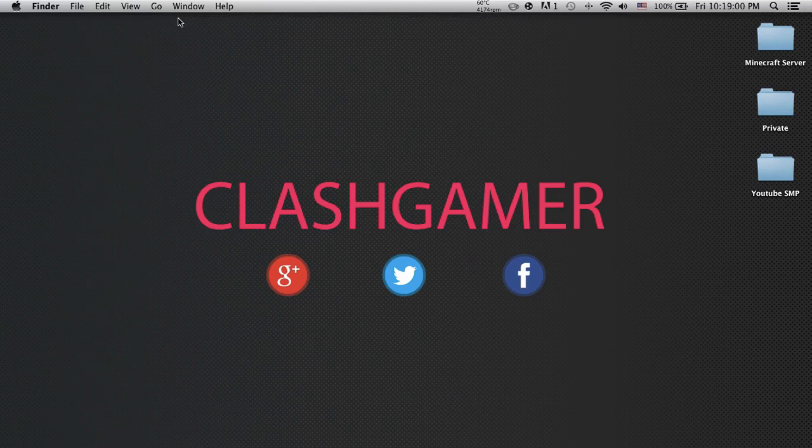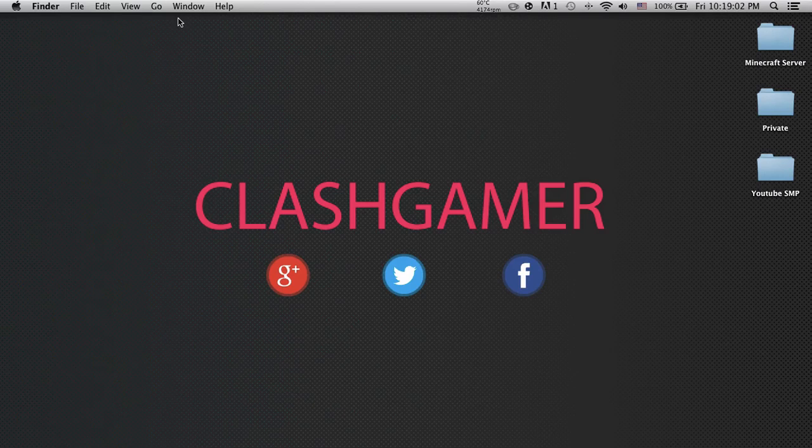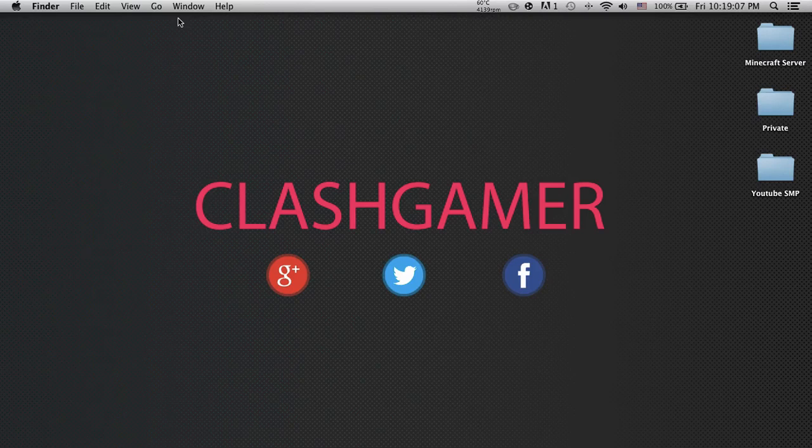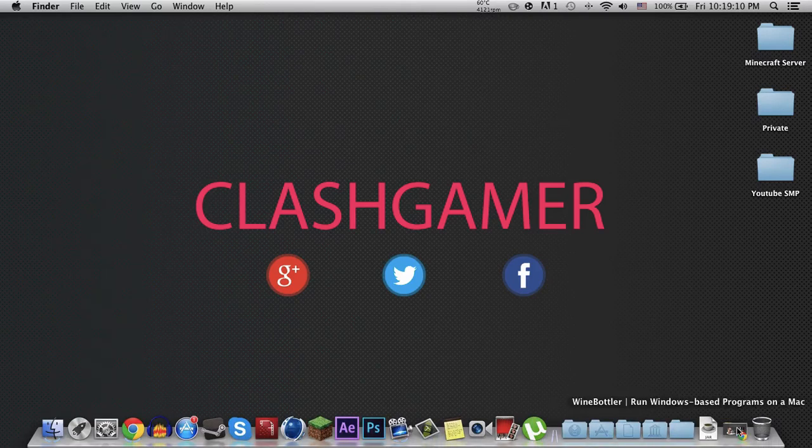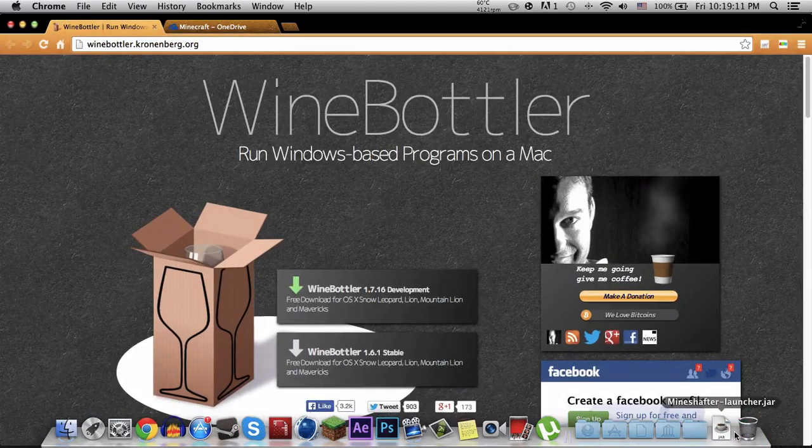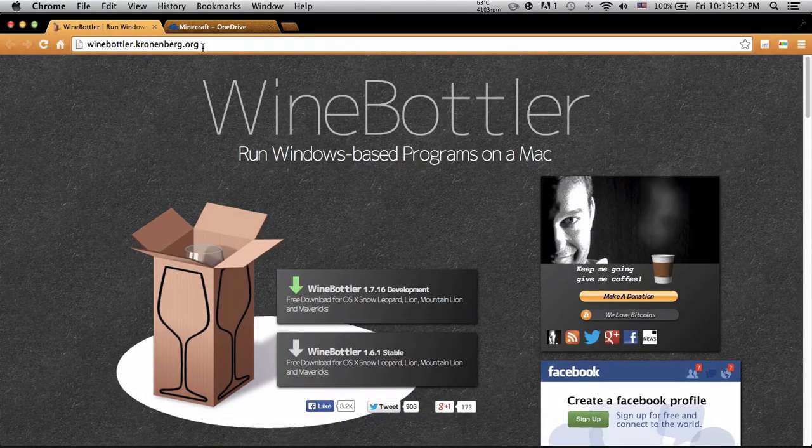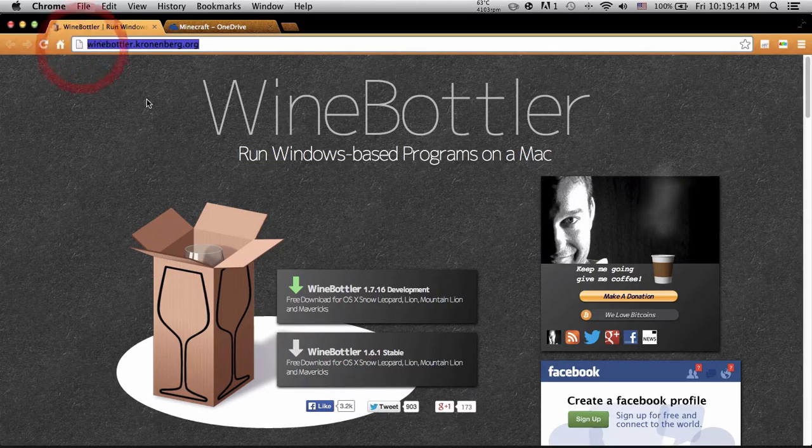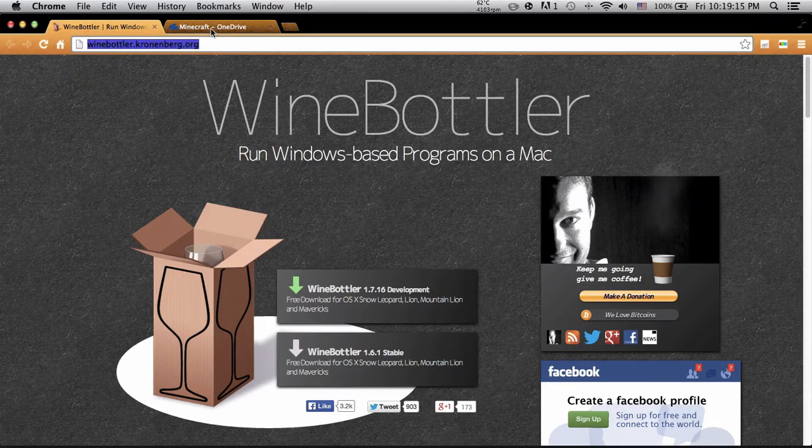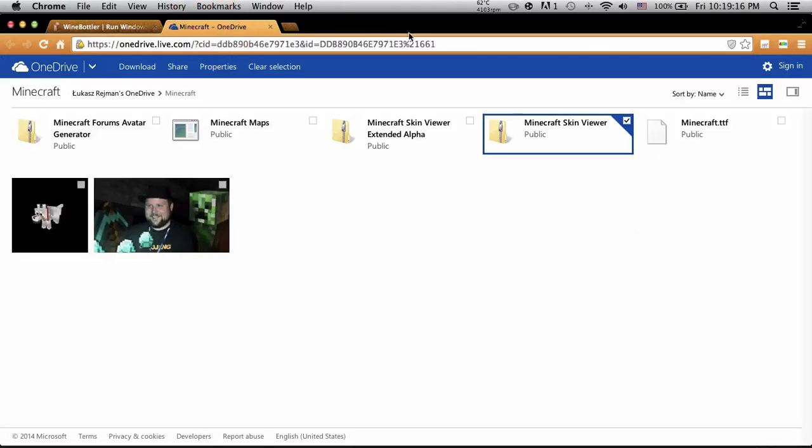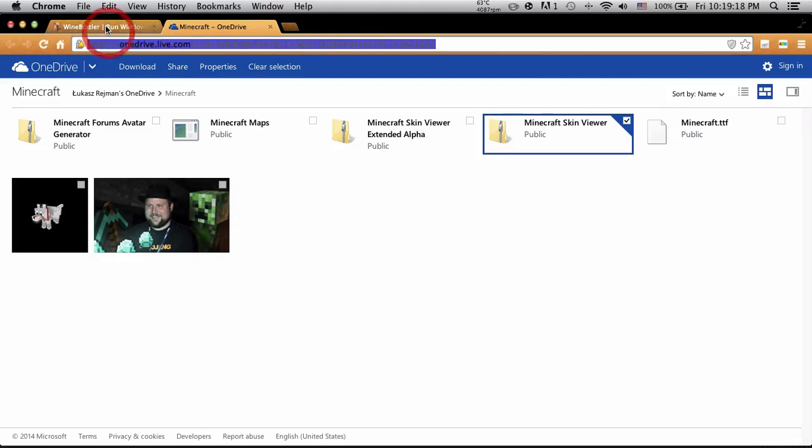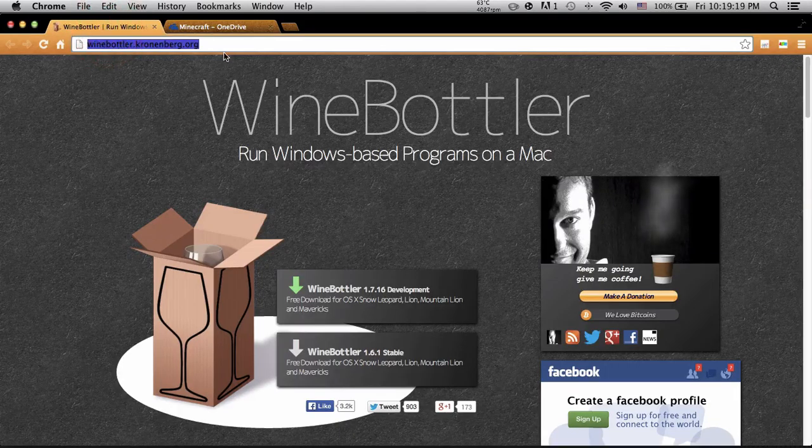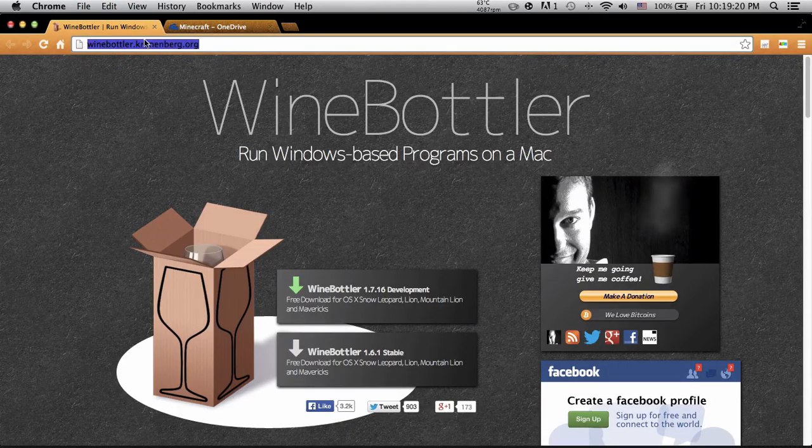I'll link his YouTube channel in the description. He's a friend of mine, I made a let's play video with him. Let's get started. What you want to do is go to the first link in the description below. There will be two links. The first one is Wine Bottler.